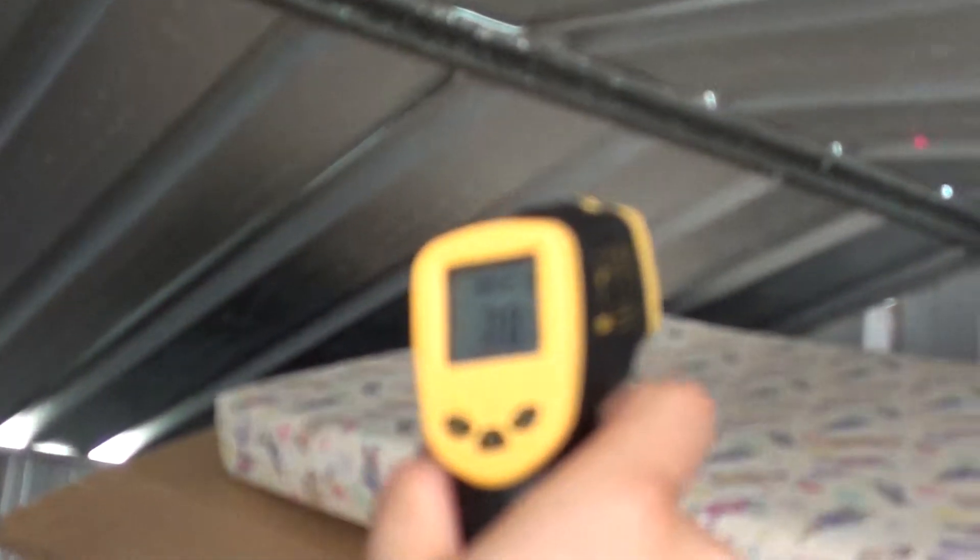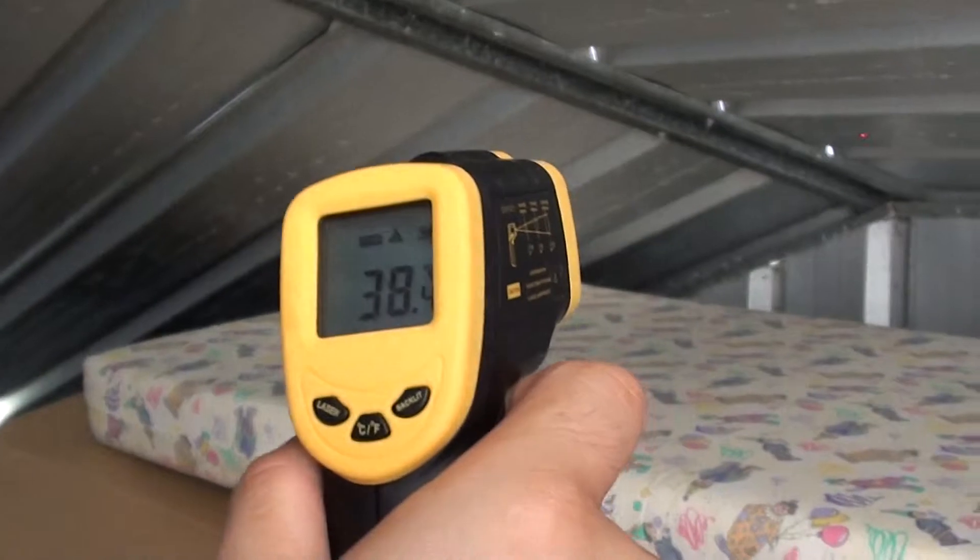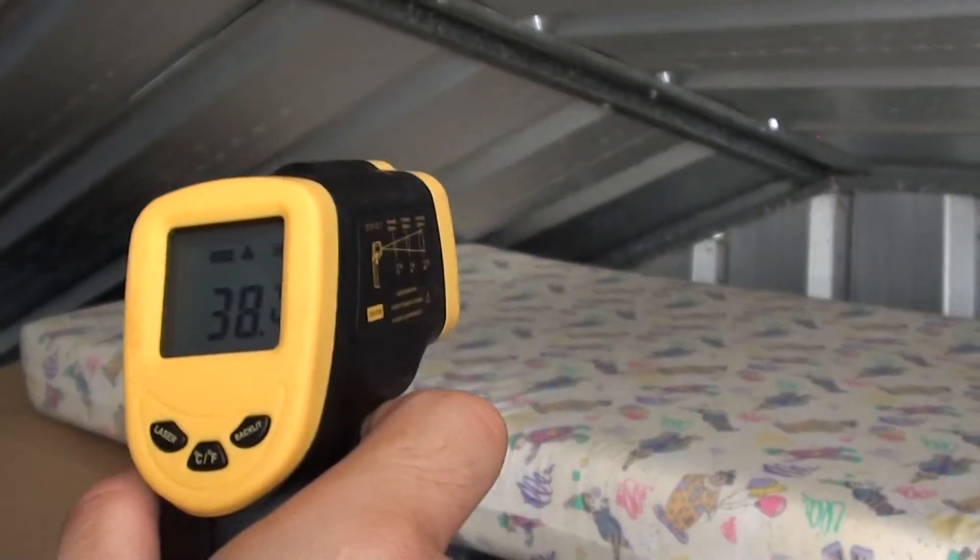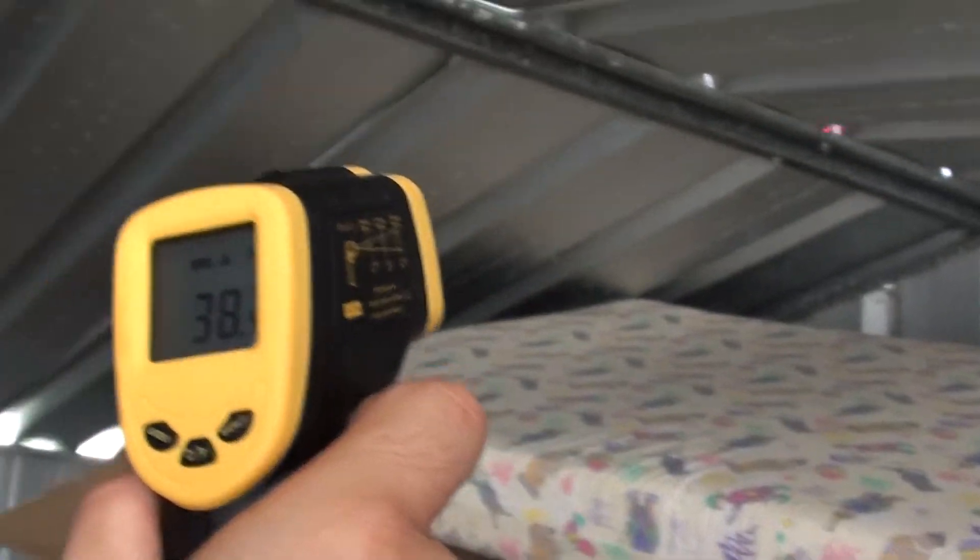So we point it out and then looking at the tool here to monitor the reading, it shows that the surface is 38 degrees Celsius.